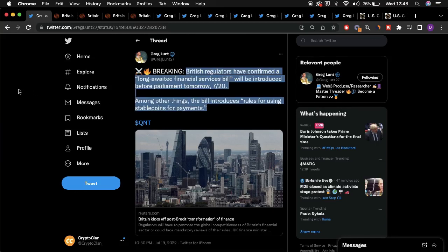Hey guys, welcome back to the channel. Today we'll be talking about how Quant could be at the center of finance within the UK. We'll be going through a fantastic thread of tweets provided by Greg Lunt, where he went into details surrounding how the UK is transitioning their financial services to a more crypto-oriented economy.